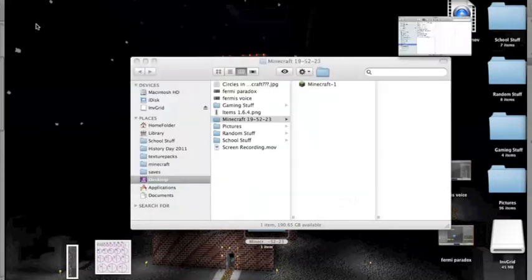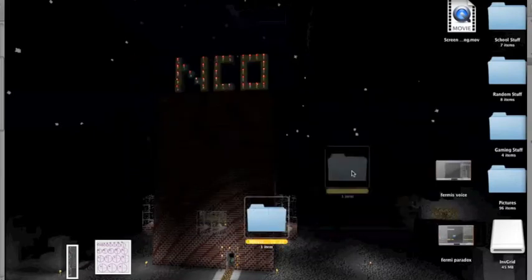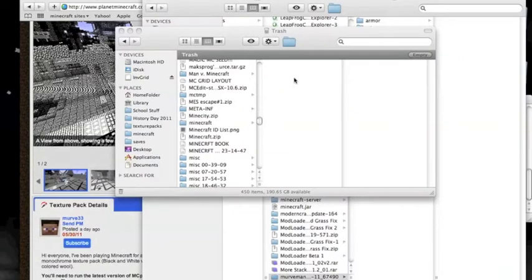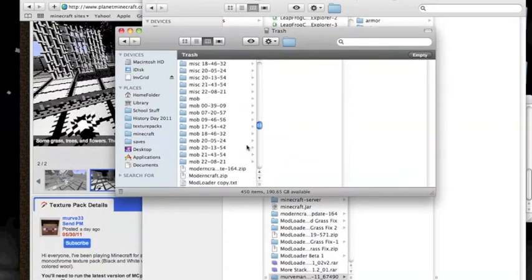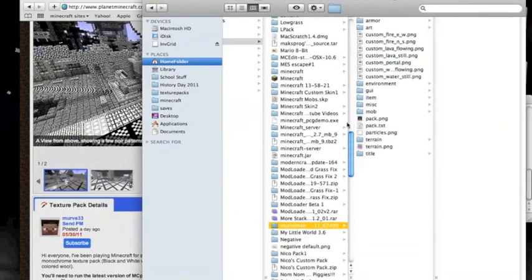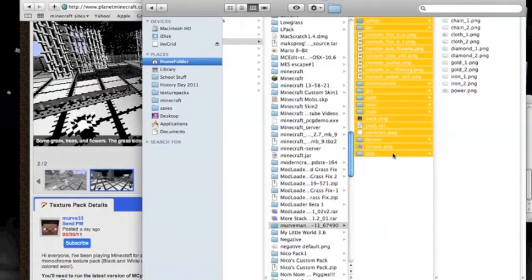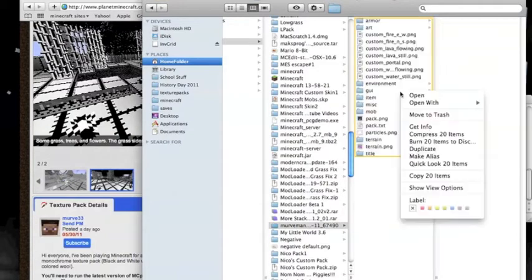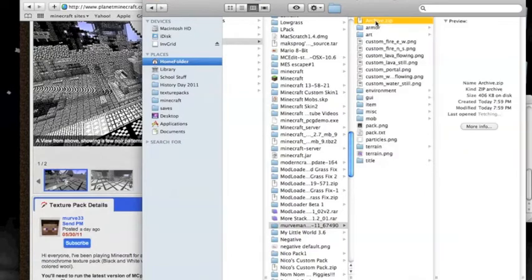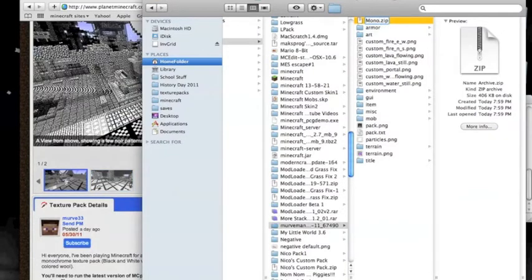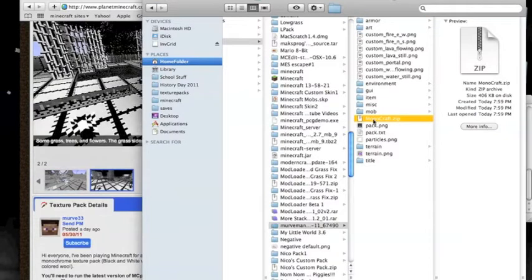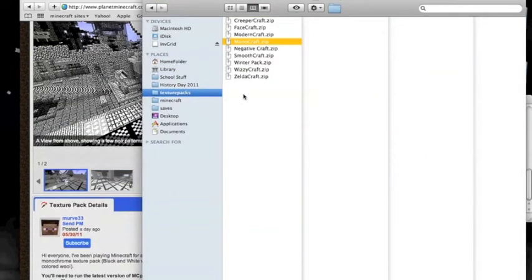So that's not what we're going to do. What we do is we go here and we have our texture pack here. We would take all this and we would do compress, and we get this archive.zip. Now you rename this monocraft or whatever you want to call it. Then you would take that and drag it into the texture packs file.